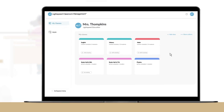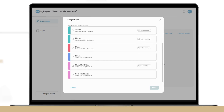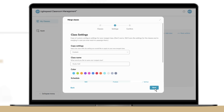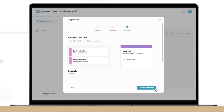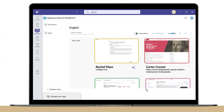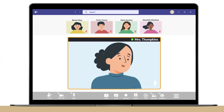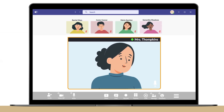Managing classes is simplified too. I like that I can merge my classes without even involving IT. What's more, seamless integrations with our Student Information System keep my roster updated, and Microsoft Teams enables me to connect with my students wherever they are.